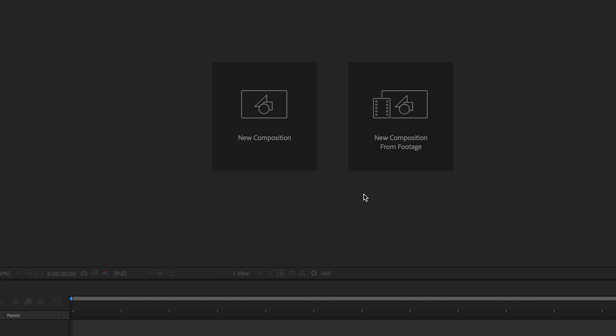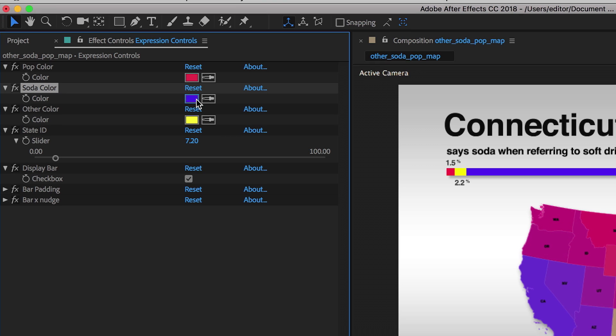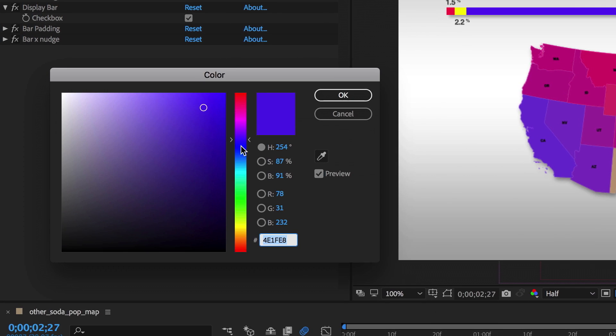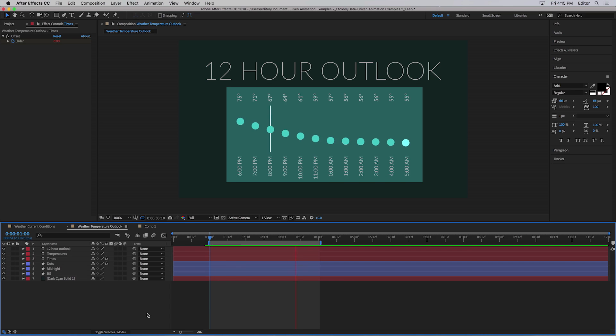The latest release of Adobe After Effects CC includes powerful new features and enhancements in productivity and performance.